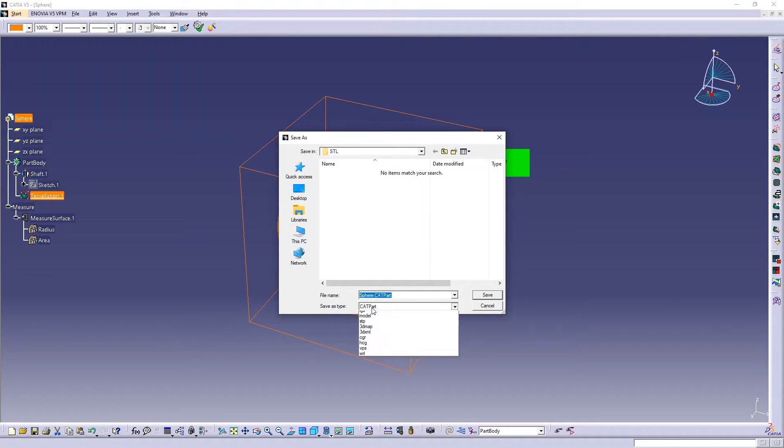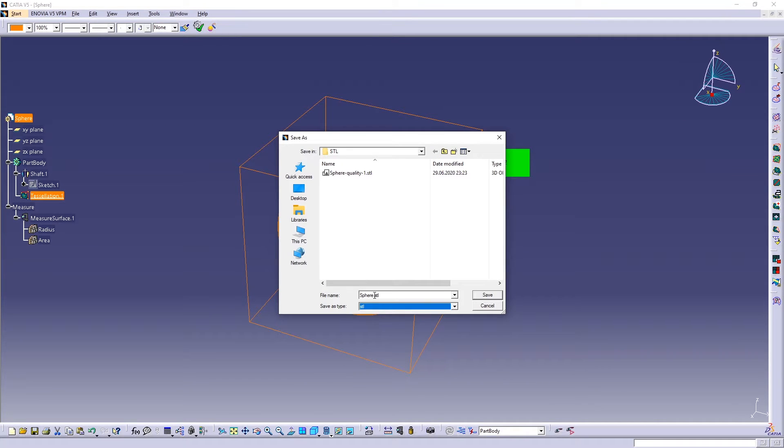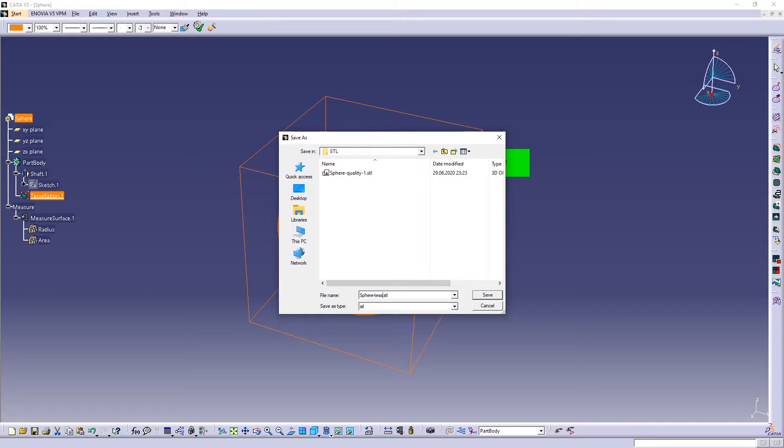So you can export also this one. Go to file, save as, and pick again STL. So let's say tessellation 0.01.